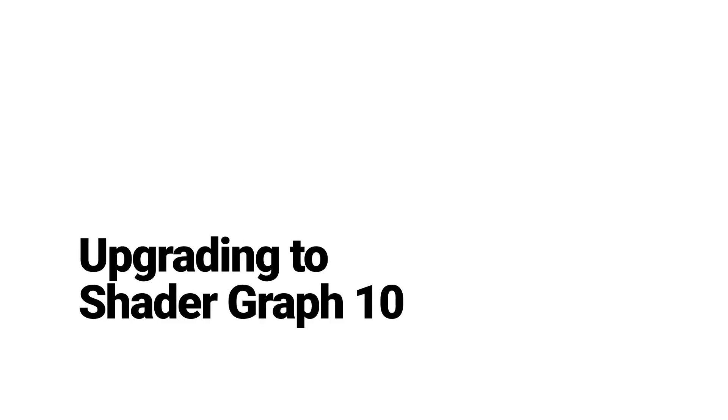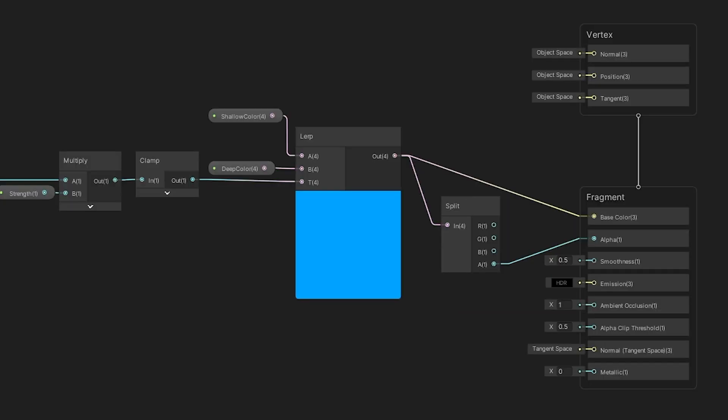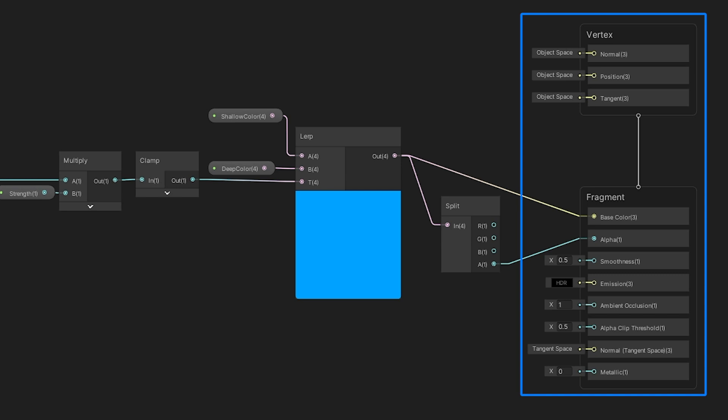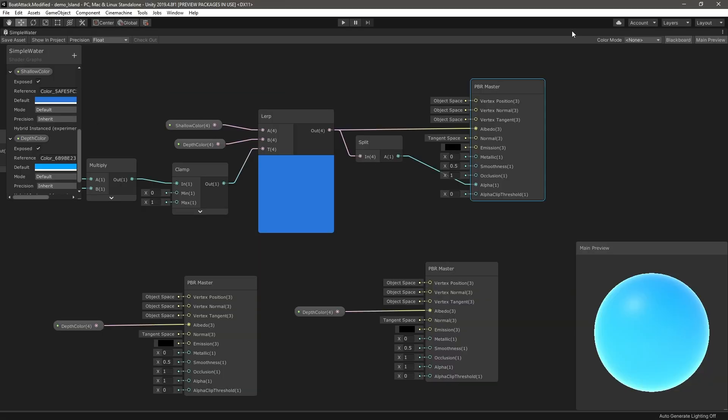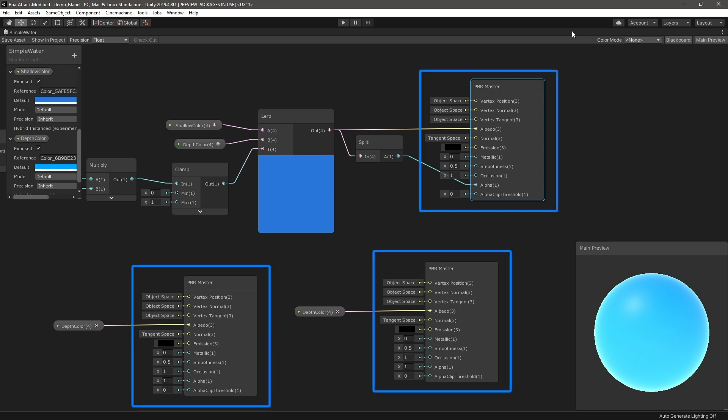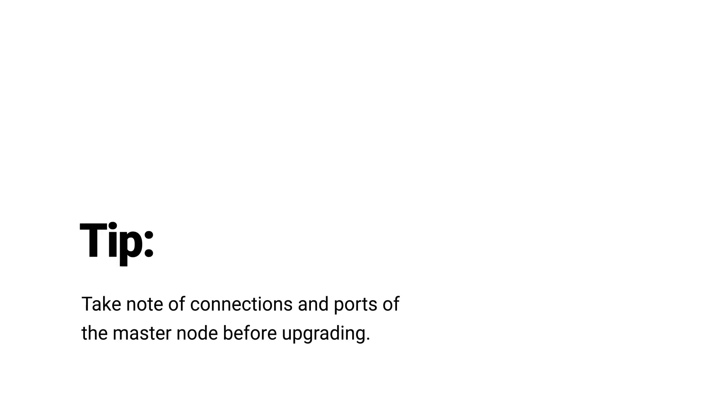Upgrading to Shader Graph 10. When upgrading from a previous version of Shader Graph to Shader Graph 10, the master node will be automatically replaced with the master stack. During the upgrade process, nodes connecting to the master node will connect to the corresponding context and block nodes. So for example, if you have a node which manipulates the albedo of the master node, the connection will now be connected to the base color block node of the master stack. It's important to note that during the upgrade process, if your Shader Graph has multiple master nodes, the current active master node in your graph will be converted to the master stack, while other master nodes will be removed from the graph. The data in other master nodes will not be preserved during the upgrade process. We recommend you take notes of other connections and ports of the master nodes before the upgrade.